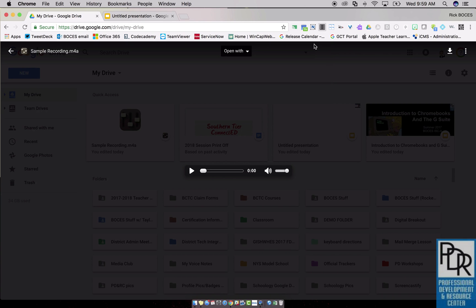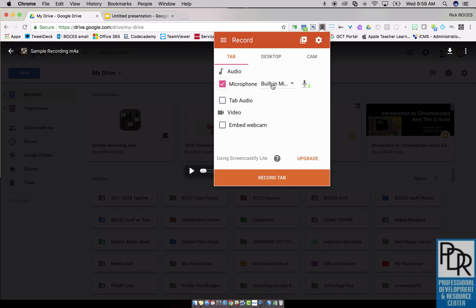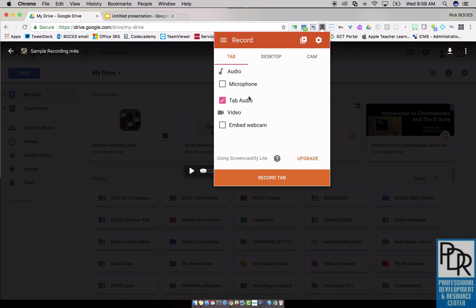The other thing that you want to do when you select tab recording is turn off the microphone and turn on tab audio. Chances are when you normally record, you'll be using the microphone. But again, we want to turn that off so that it doesn't pick up any background noise and turn on tab audio so it does record me playing the audio file.